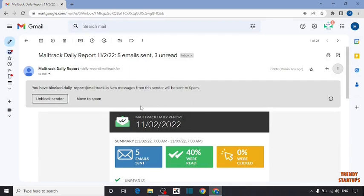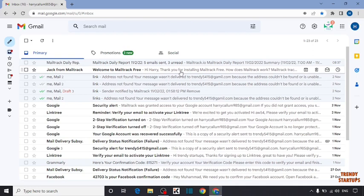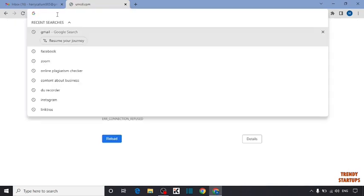But doing this one by one takes lots of time. Here I'm going to use a website to make it easy. Simply open a new tab and type in search bar unroll.me.